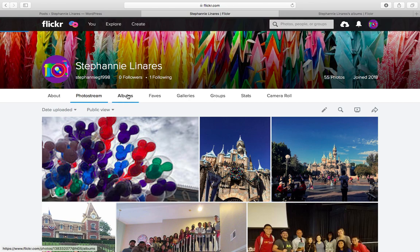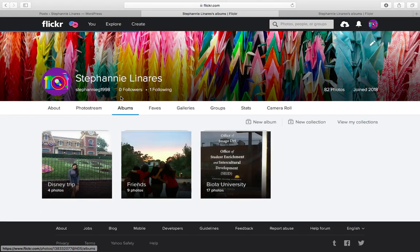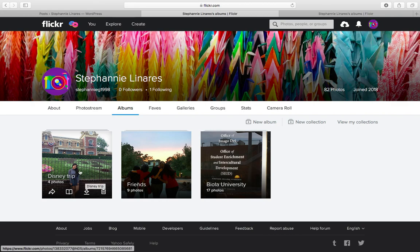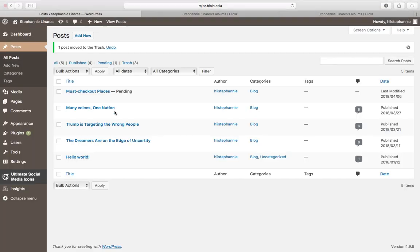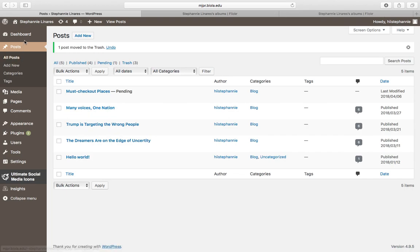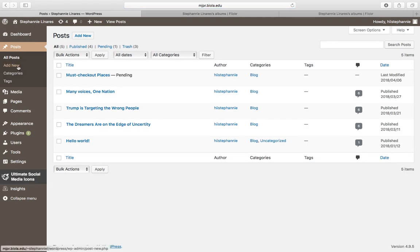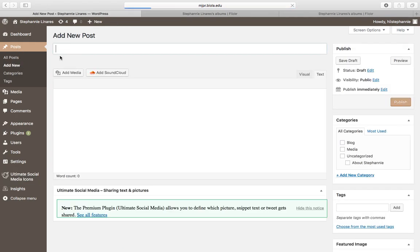Let's make sure my album is there — and yes, it's right here, my disneytrip album. Now I'm going to go on another tab and go to my WordPress dashboard. I'm going to click on Posts and click on New.